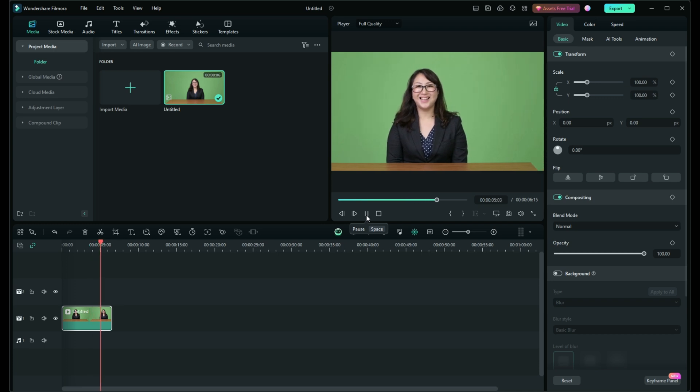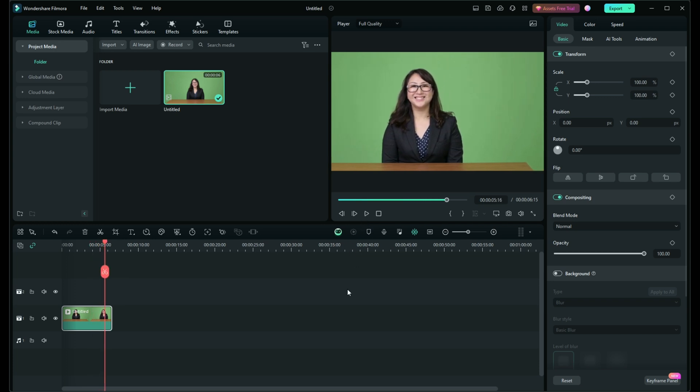And that's all there is to it. With a bit of practice, you'll be cropping and panning like a pro in no time. Filmora 13 makes these tasks simple, giving your videos a polished look with minimal effort.